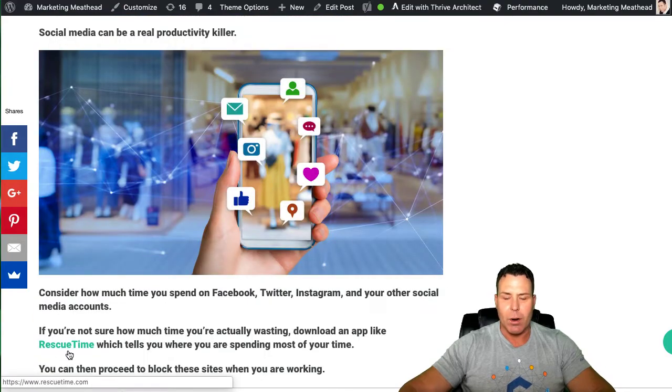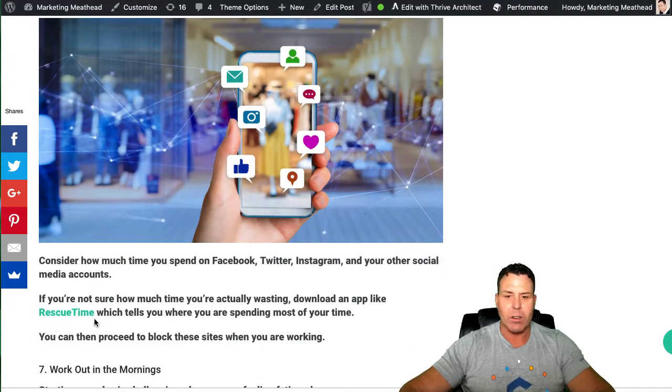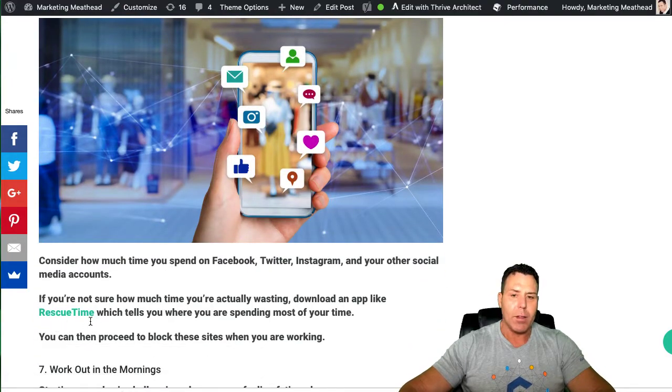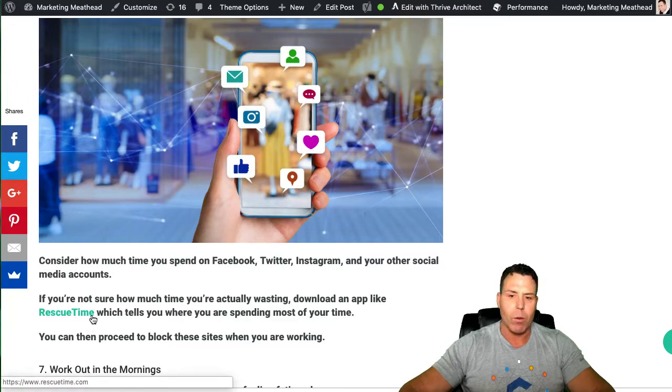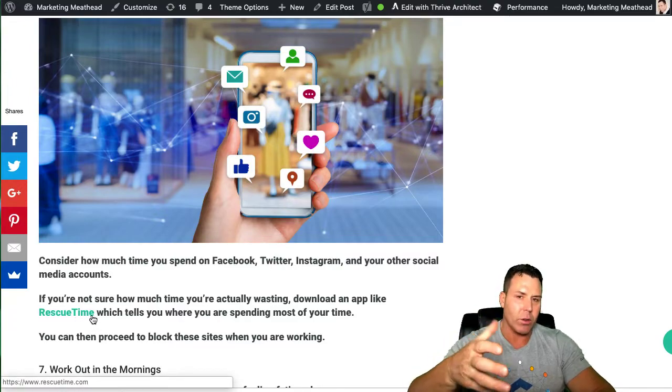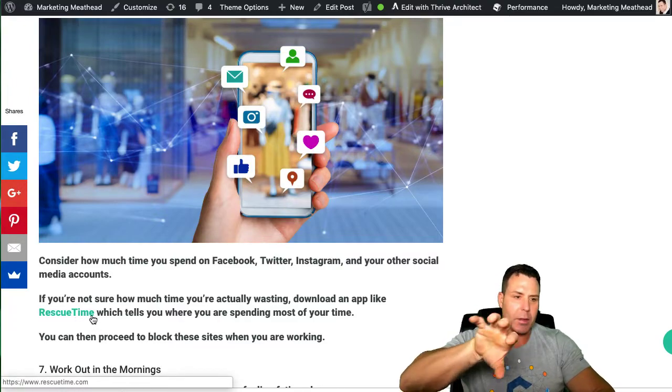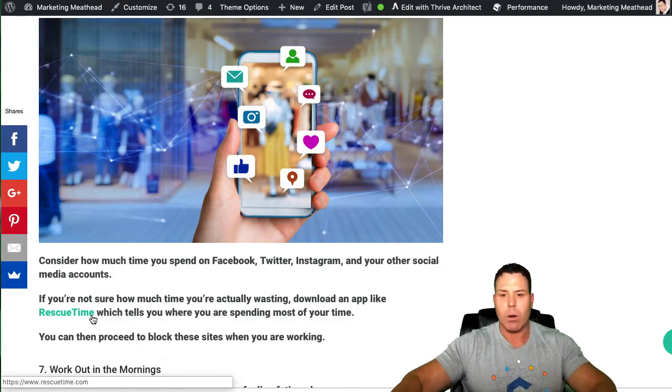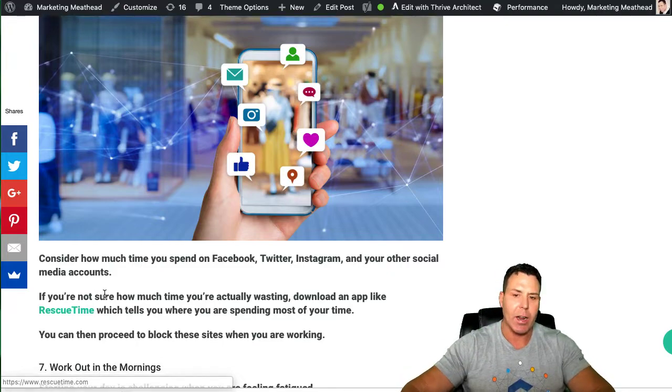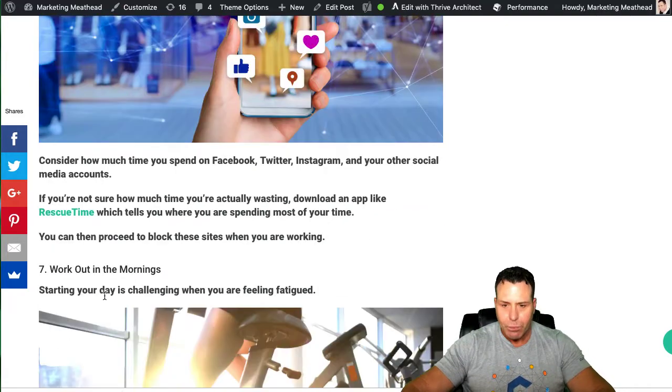I did put a link here to another company called Rescue Time, and this is an app or software that you can actually use to limit the stuff that actually shows up on your phone and you can focus in on what the task at hand is.